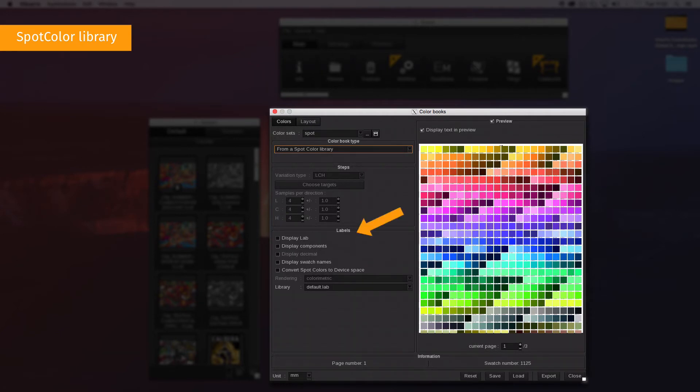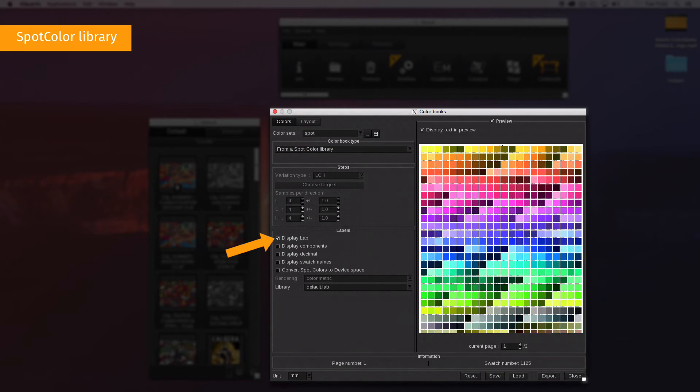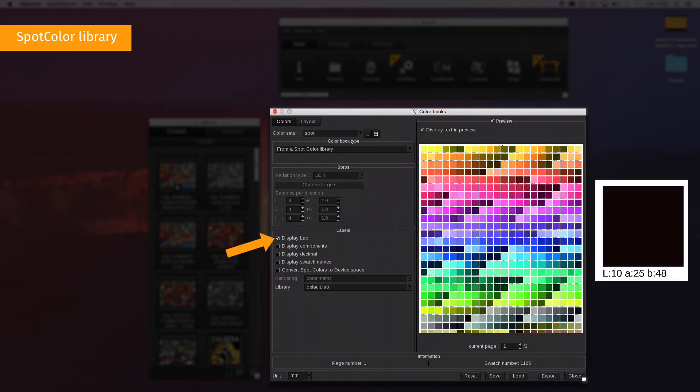Then, check or uncheck the display option to define which information will be reported on the PDF. Display LAB, available only when using a .LAB library, indicates the LAB components.